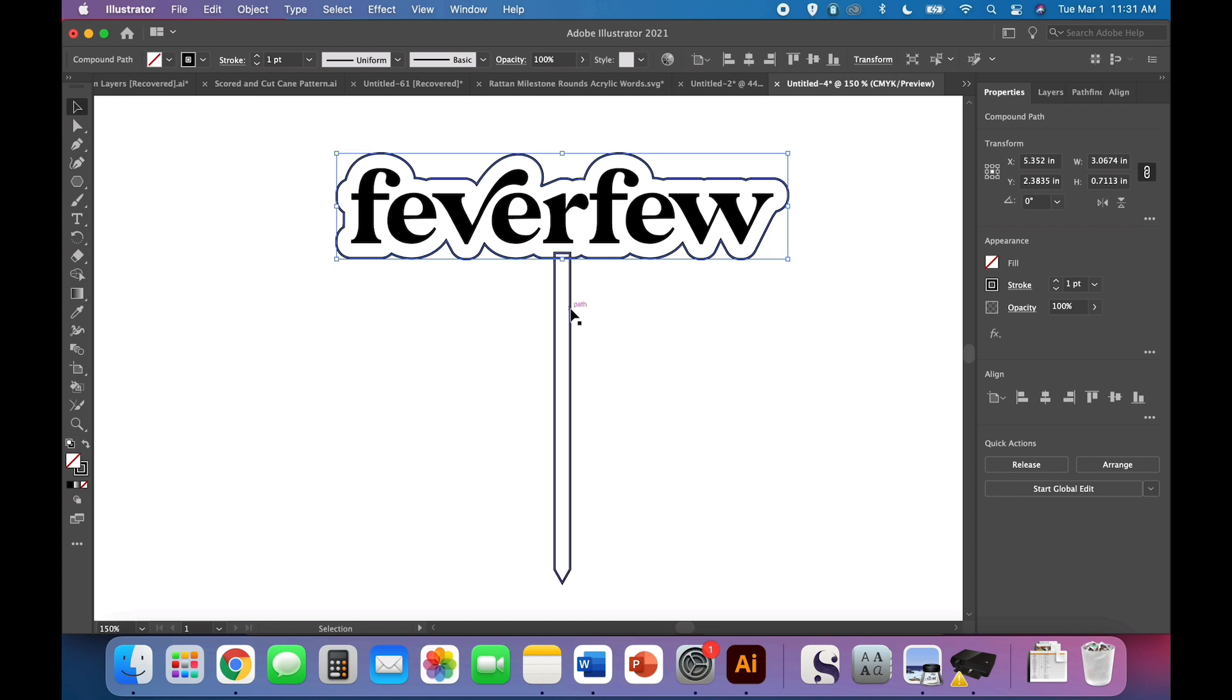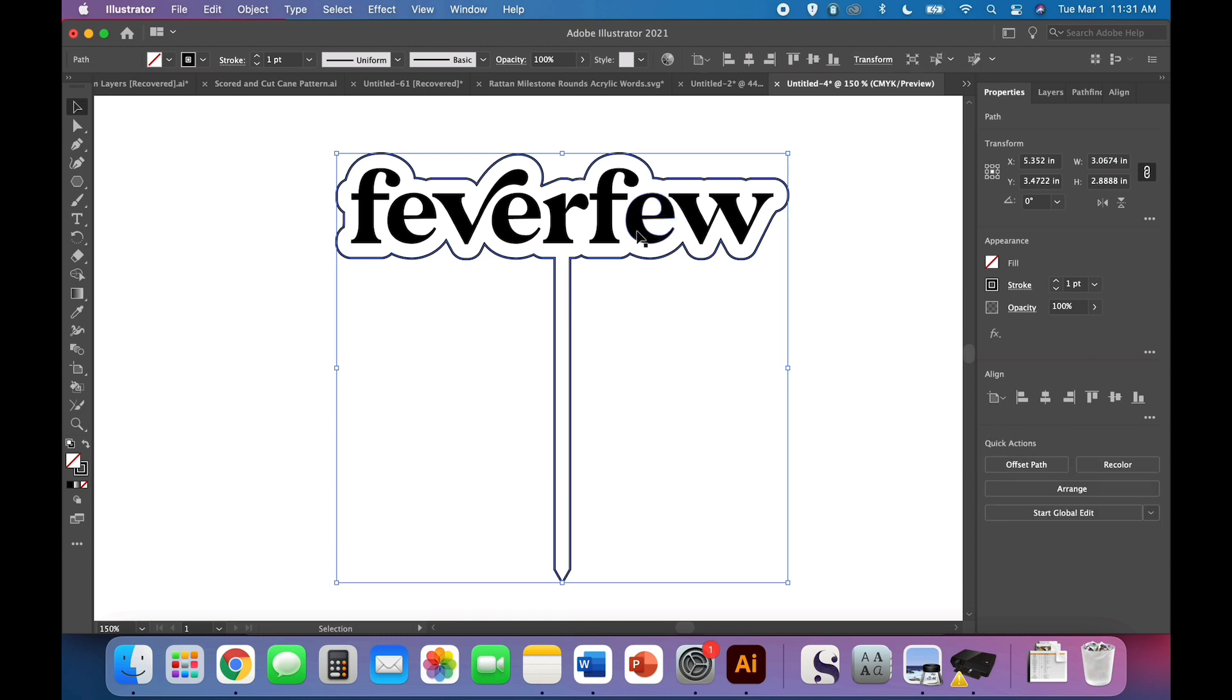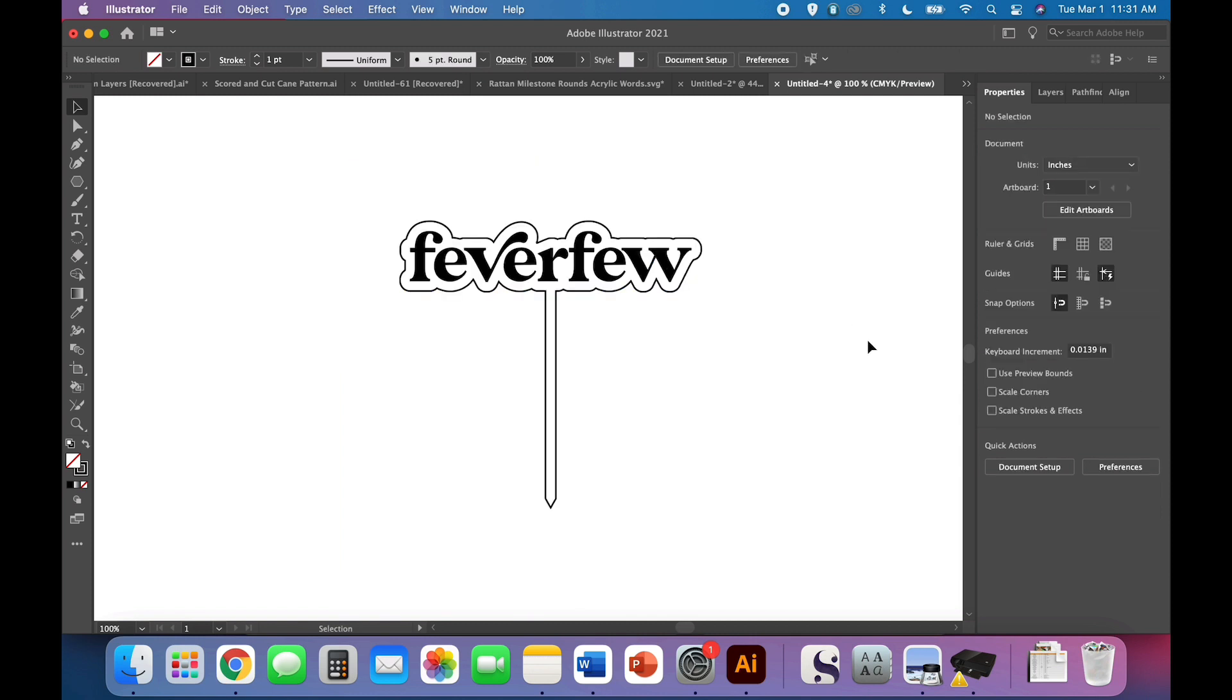So select your offset, hold down shift to also select your stake, or you can click and drag. There's often multiple ways to do things. And then Pathfinder unite again, make sure that your filled letters are not selected here. Check it out.